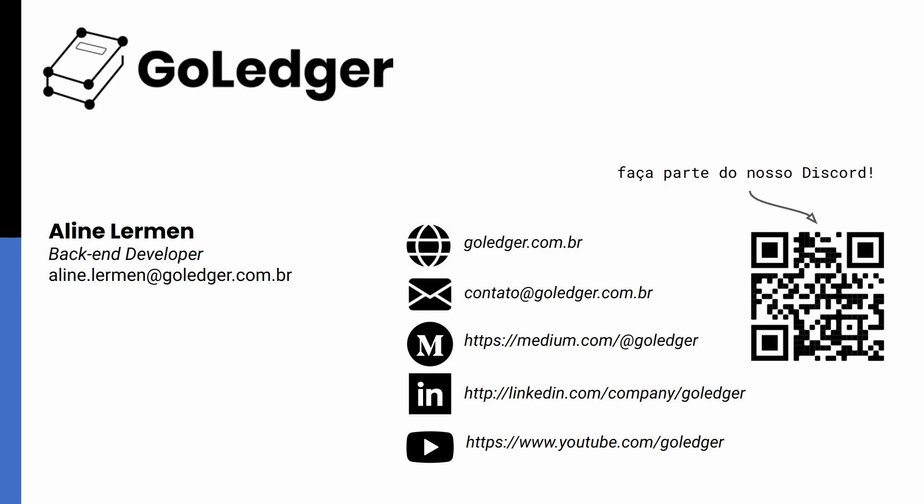So Hyperledger Caliper has a lot more to it than what we showed in this video. So if you want to, you can check the official documentation and explore more. This is it for this video. Thank you so much and I'll see you next time.